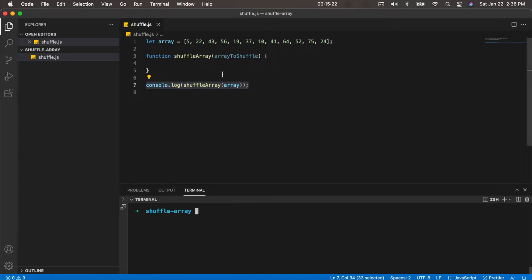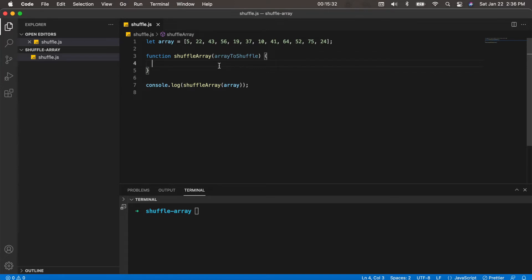So to shuffle an array in JavaScript, one of the most efficient ways of doing it is to use an algorithm called the Fisher-Yates algorithm. All the Fisher-Yates algorithm mainly does is take each element and just swap it with another element at a random position. So we're going to loop through the array in reverse order and just swap elements.